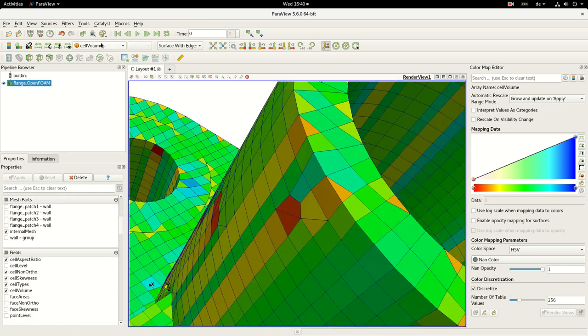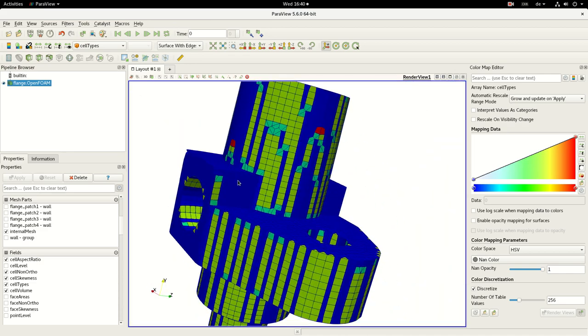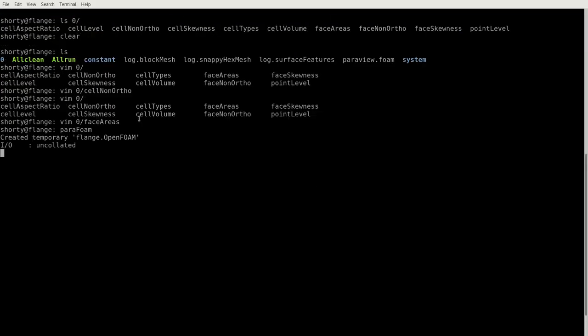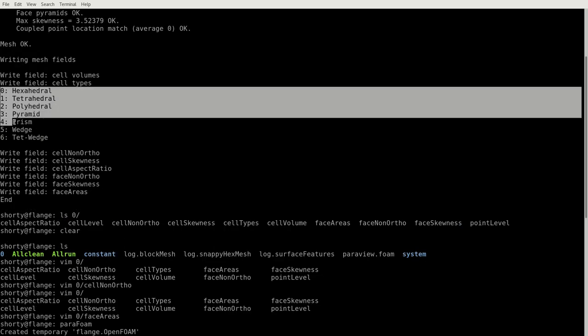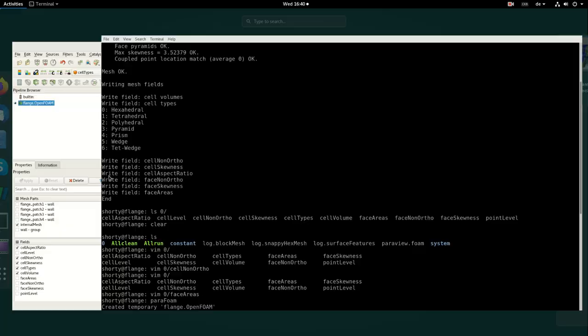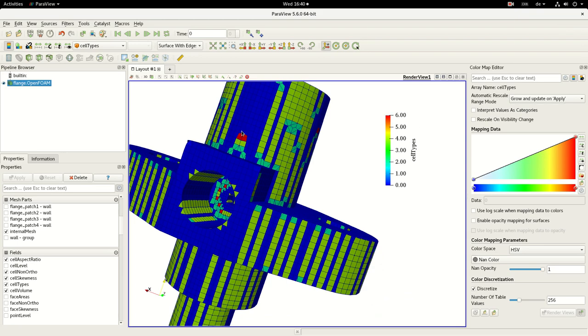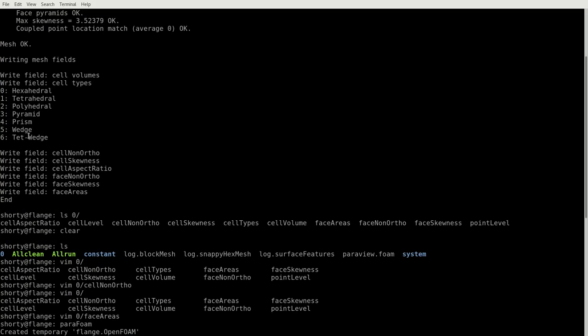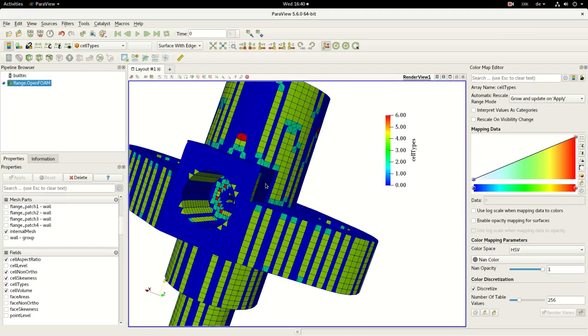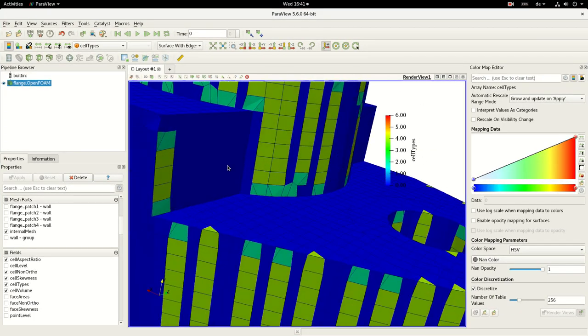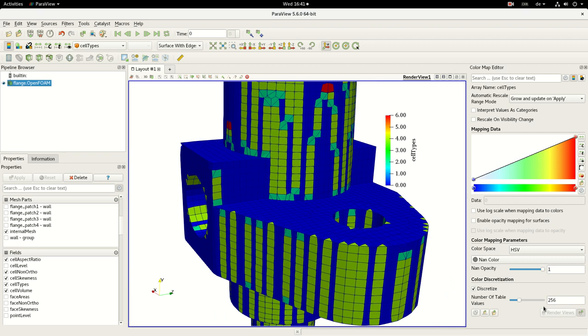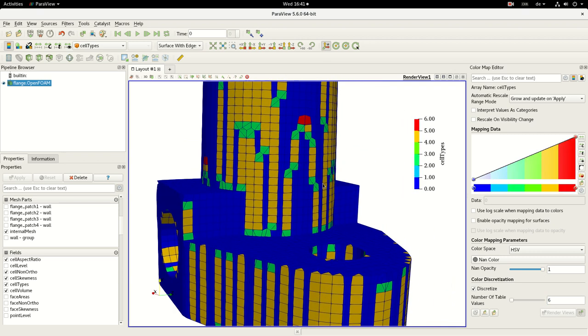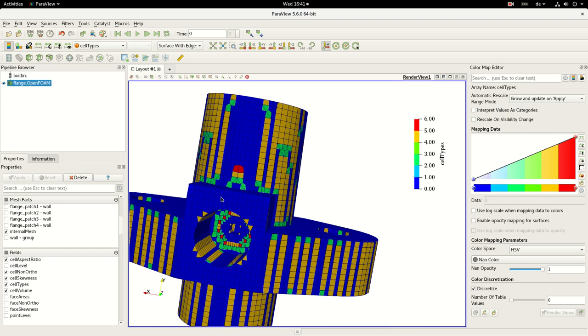That's why it's colored red. You also can check out the cell types. And here, as you get the output, these integers correspond to these types of cells. So if we have six, which is red, it's actually a tet wedge. Blue is zero, they are pure hexahedrals. And you can also reduce this color. And then you get a better understanding here about that.